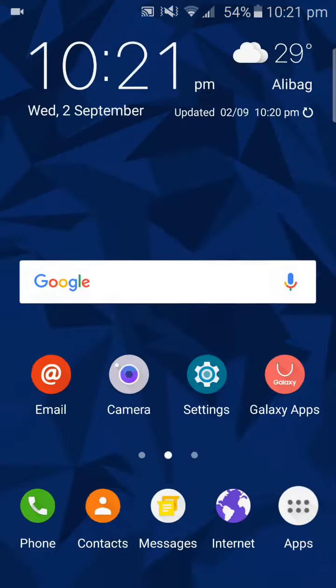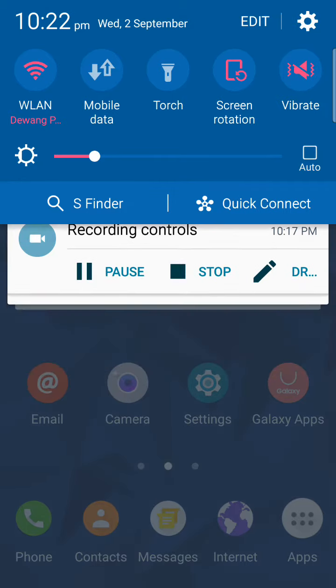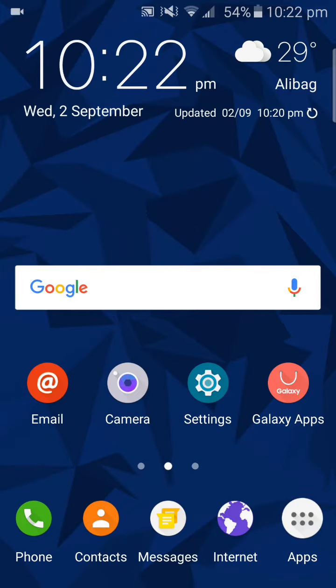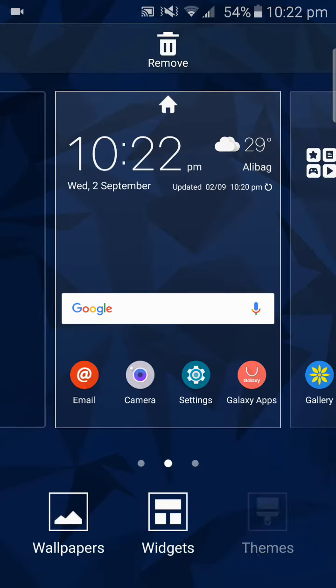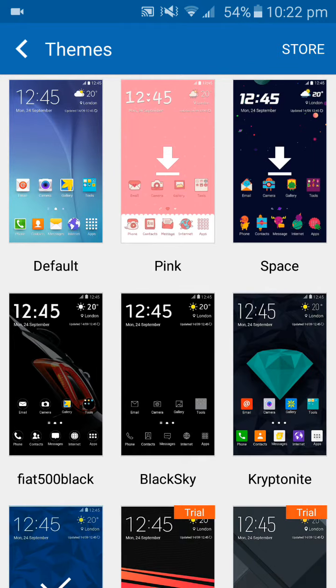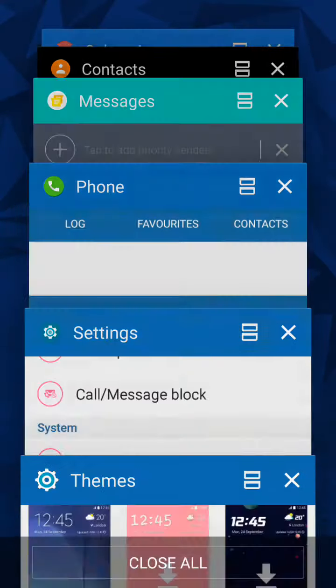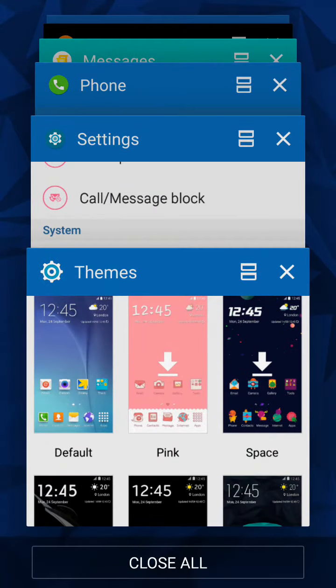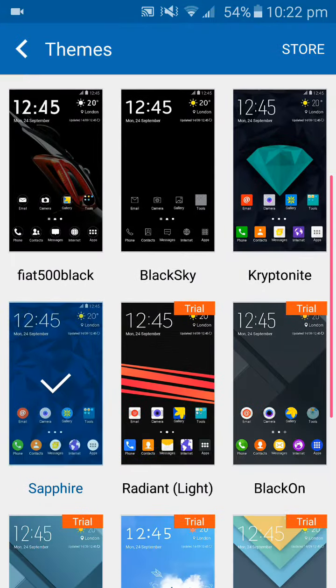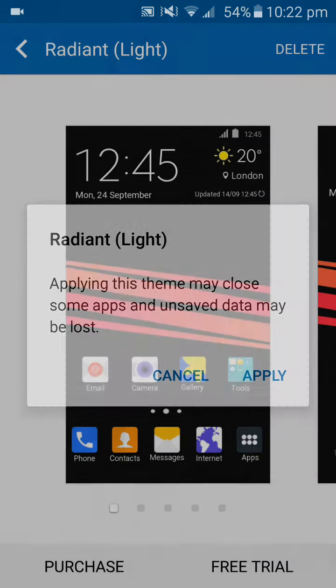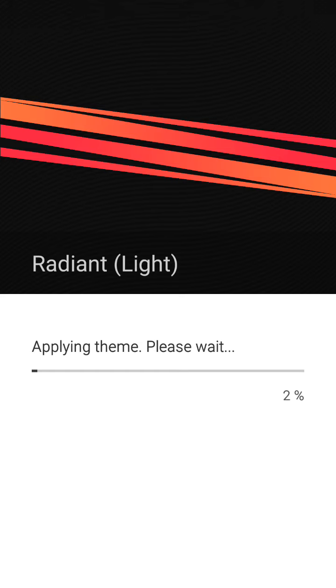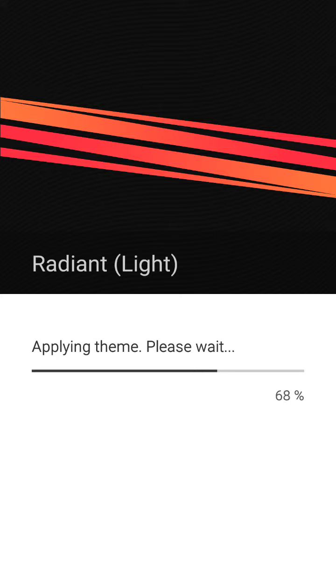I like the pink tint for the icons, system UI, the recent apps. Let's check out the next one, the radiant light. This is a paid theme but we can use it for a free trial. I think it costs over one dollar, I think, right now in the Galaxy apps payment system.